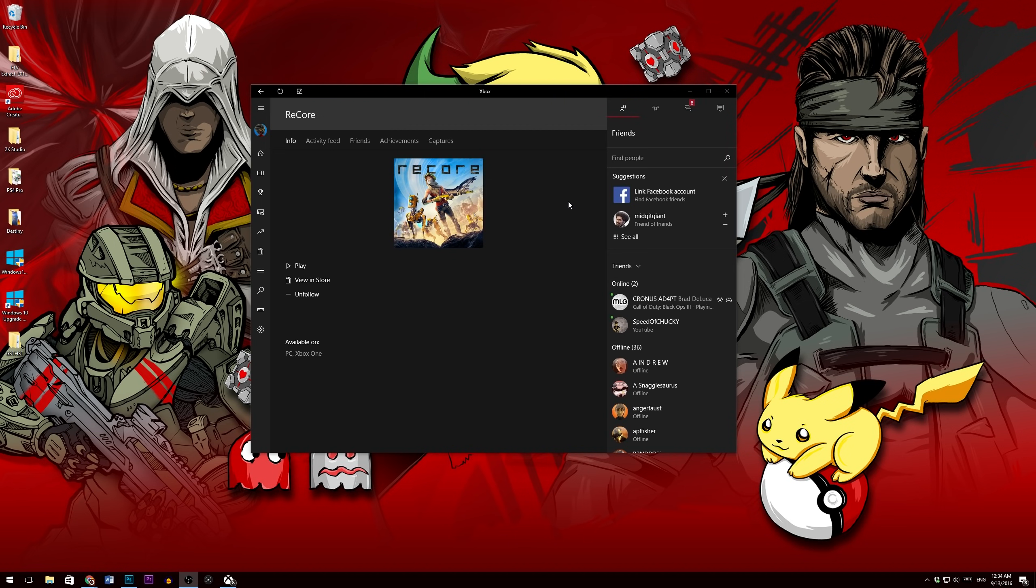I was racking my brains for about an hour trying to figure out how to play ReCore on PC and I just had to Google it. And in my opinion, in this day and age, if you have to Google something and you have to travel to more than one page, you should just make a video on it.